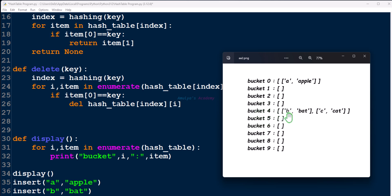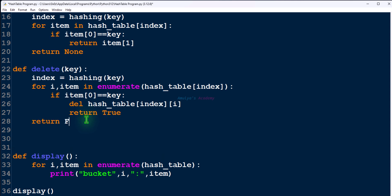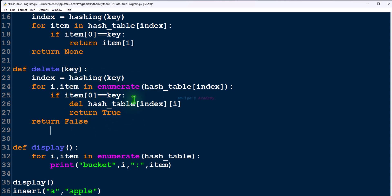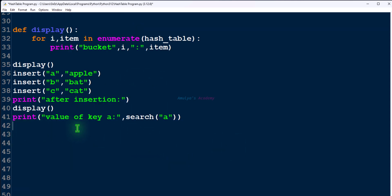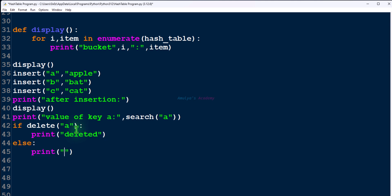If the given index is 4, we go there and search in that list. The first item becomes ['b', 'bat'], so we check its key 'b' against the given key — match found. We want to delete this key-value pair, so we use hash_table[index][i] and return True. If the key is not found after searching every element at that index, we return False. For the function call: if delete, print 'deleted'; else print 'key is not found', since this delete function returns True or False.